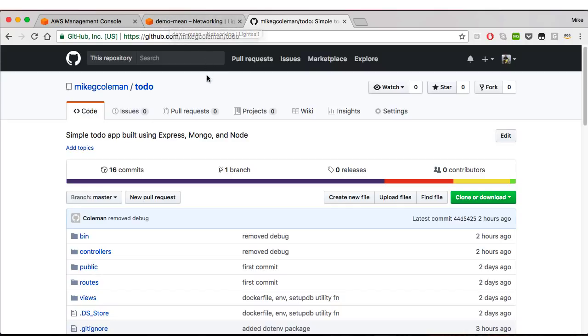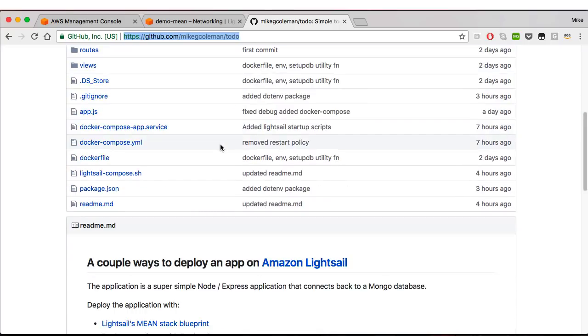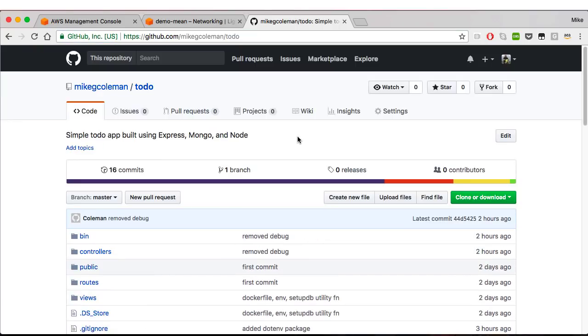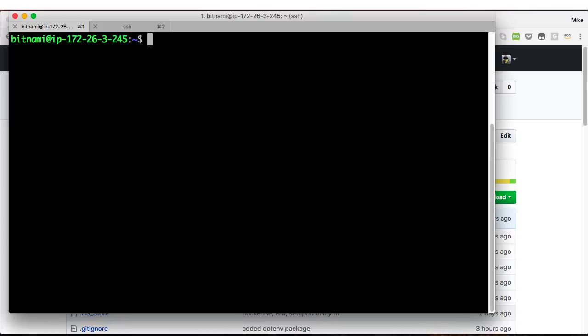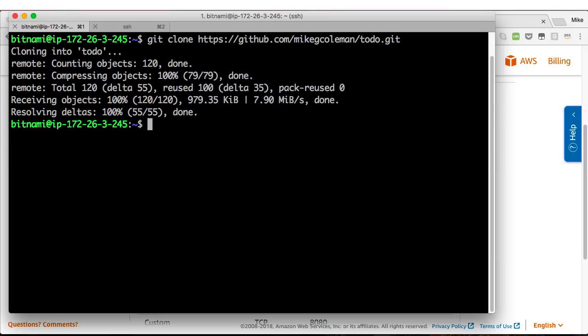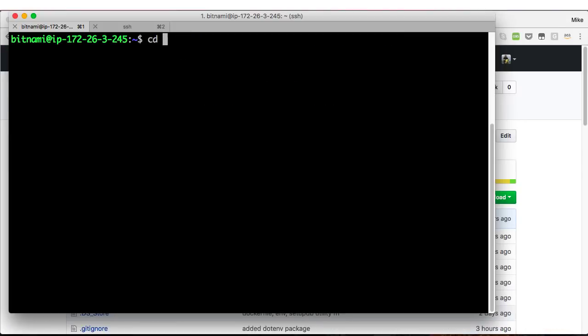And here's that repo actually. github.com/MikeGColeman/todo. If you scroll down here towards the bottom in the readme, that's where all the guides will be for how to do these actual steps, step by step instructions. Back to the terminal. Let's go ahead and clone that repo into our instance. We'll do a git clone and that's done. Clear the screen and now let's change into that directory.